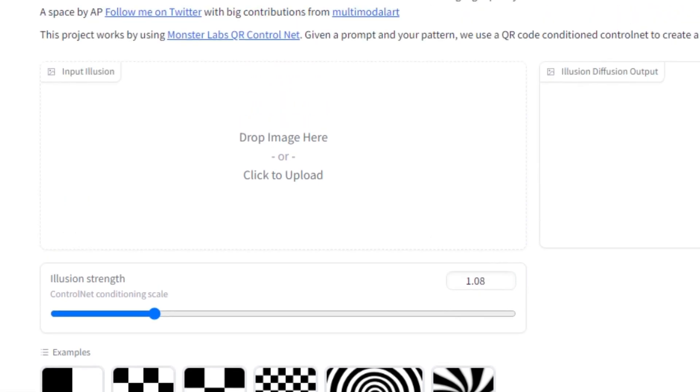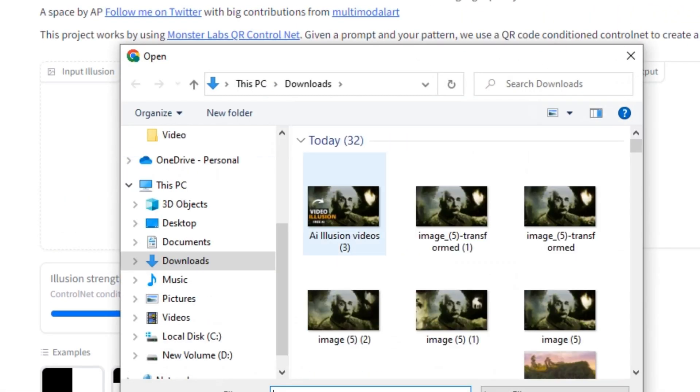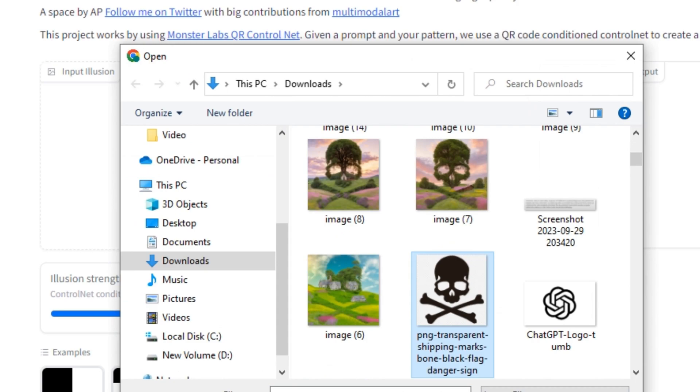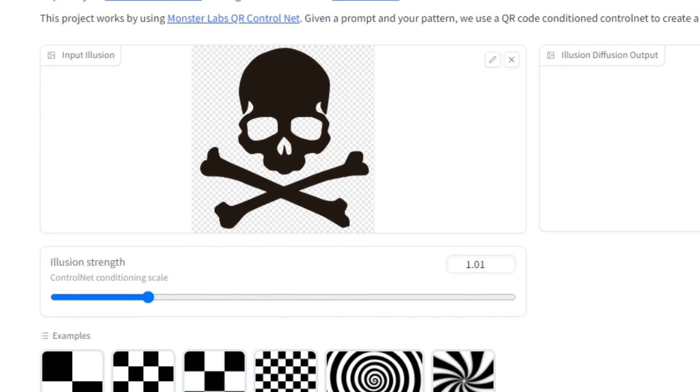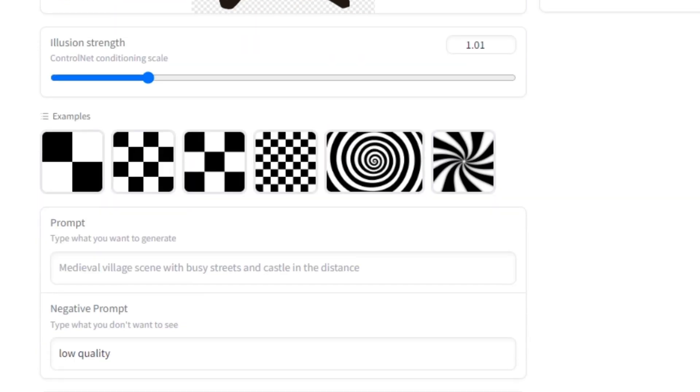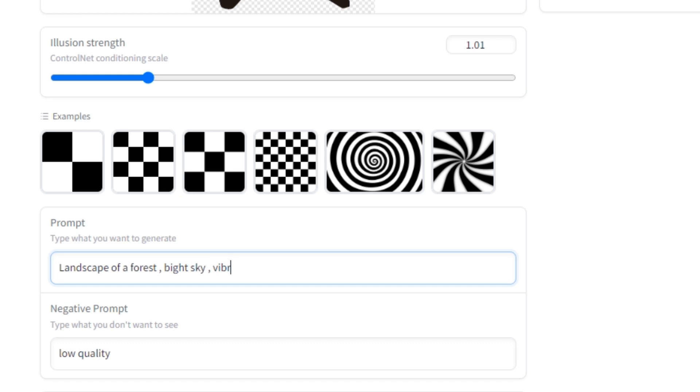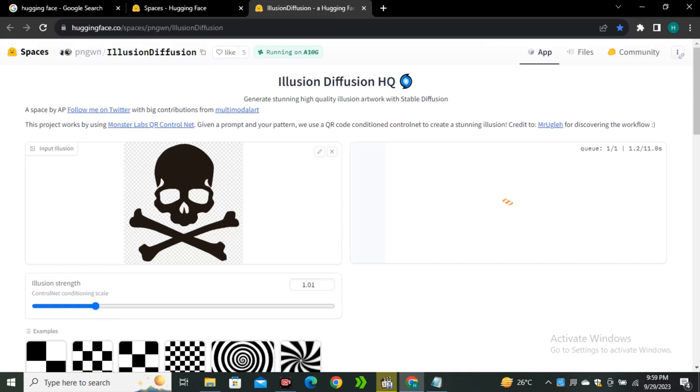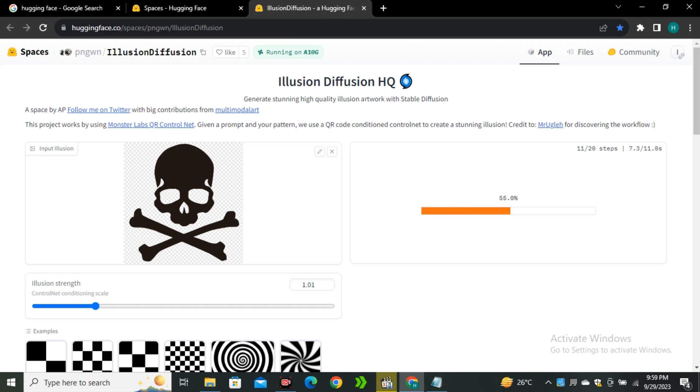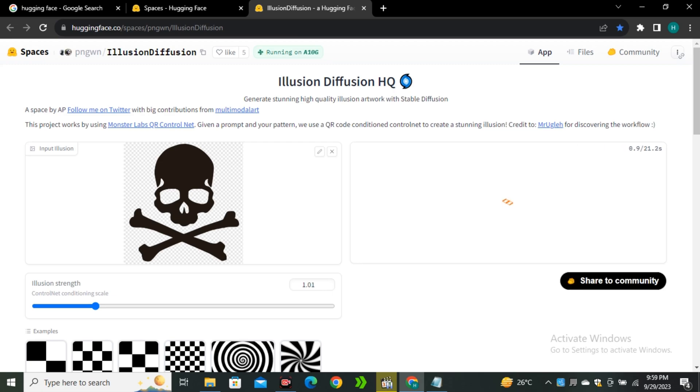Let me show you with an example. I'm going to upload this image and keep the strength values around one percent. In the prompt section I'm gonna type 'landscape of a forest, bright sky, vibrant colors' and let's run this. You can see it instantly starts generating the image. Most people don't even know about this space. It does take some time but we don't have to wait for long queue times like the AP123 space.